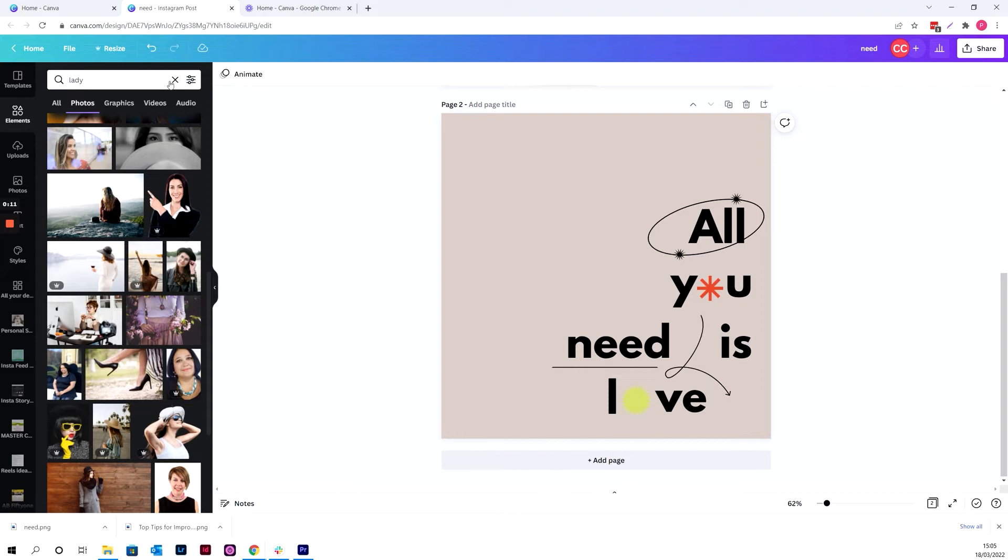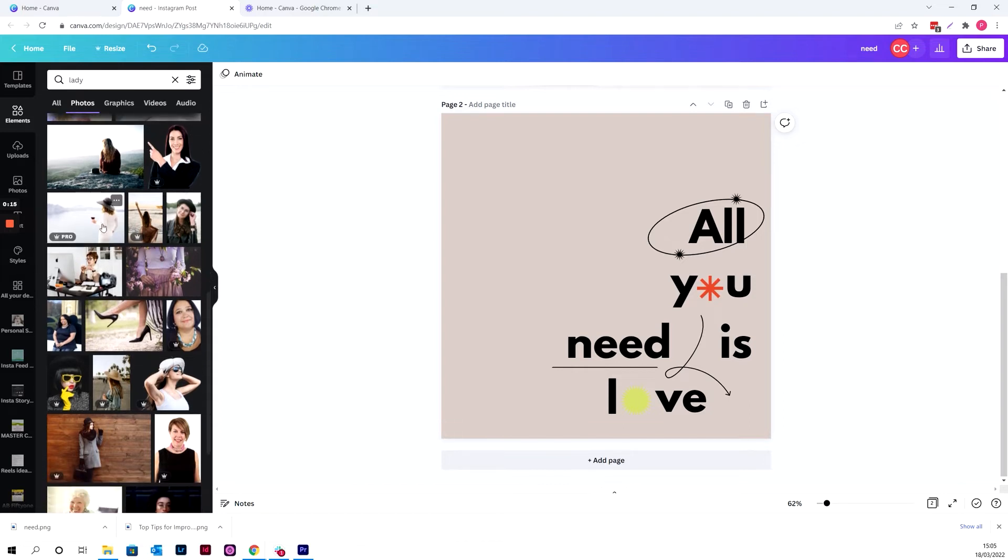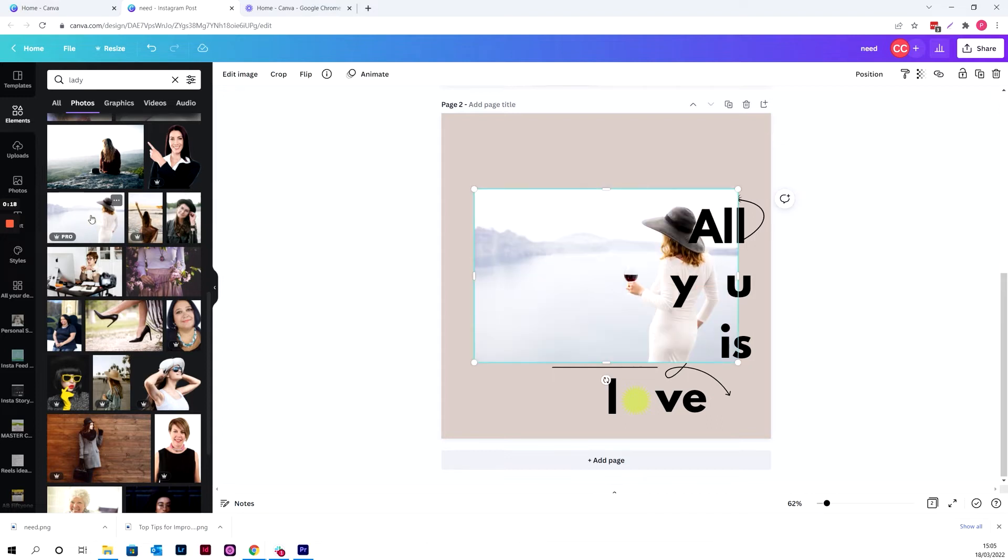I'm going to go into elements and search for a photo that you want to use. I've just searched for lady and I'm just going to pick this one.